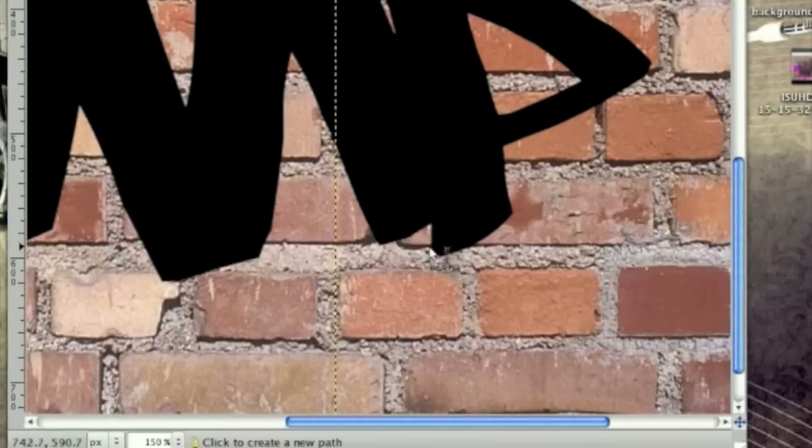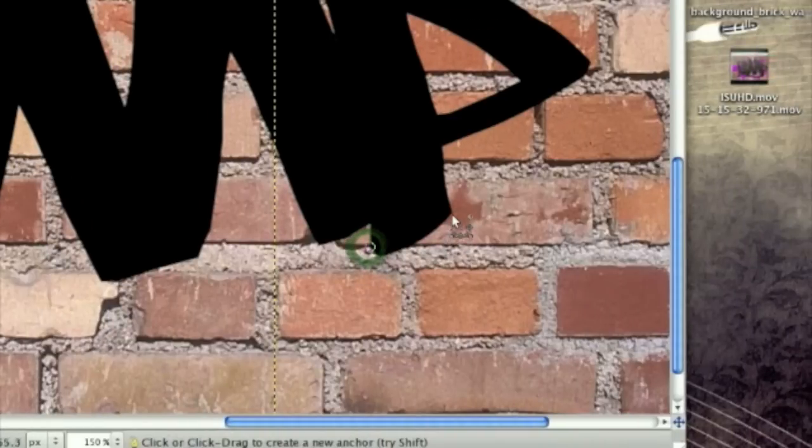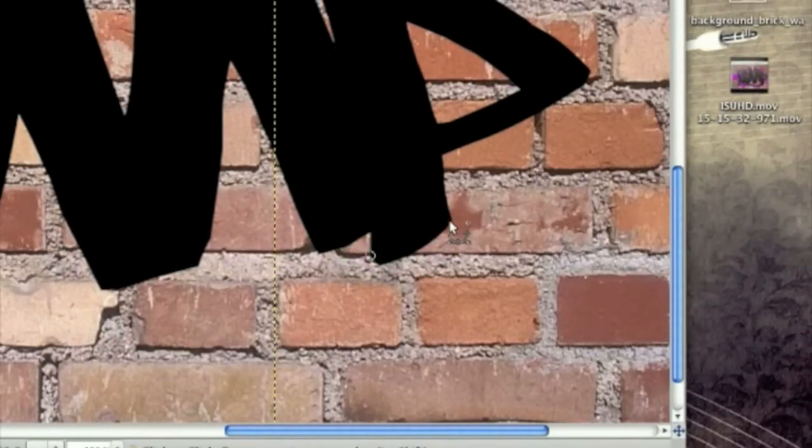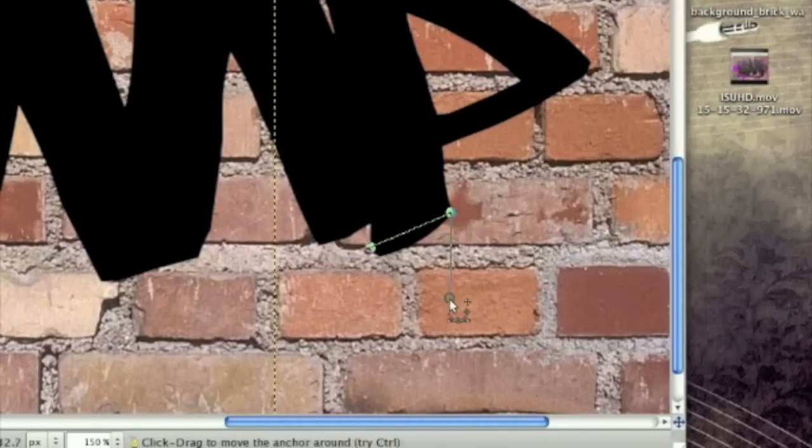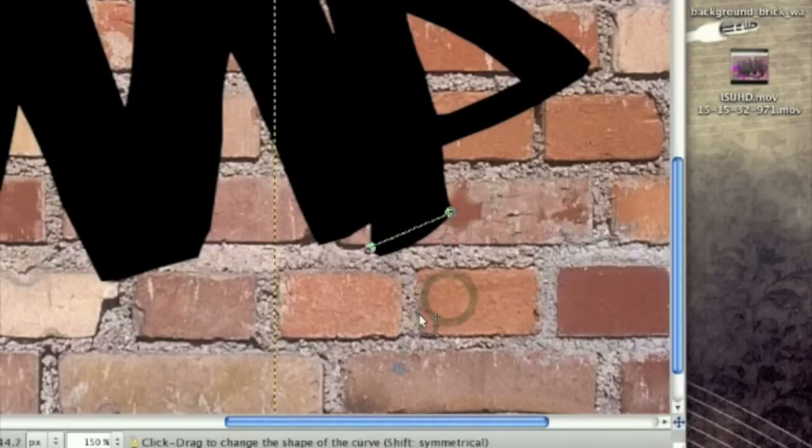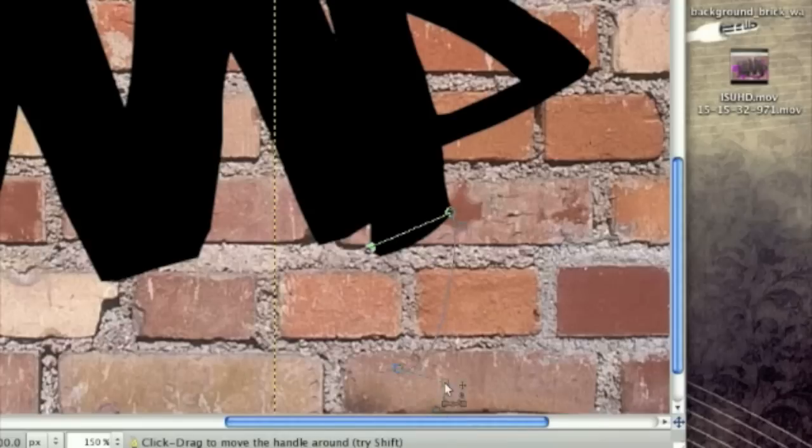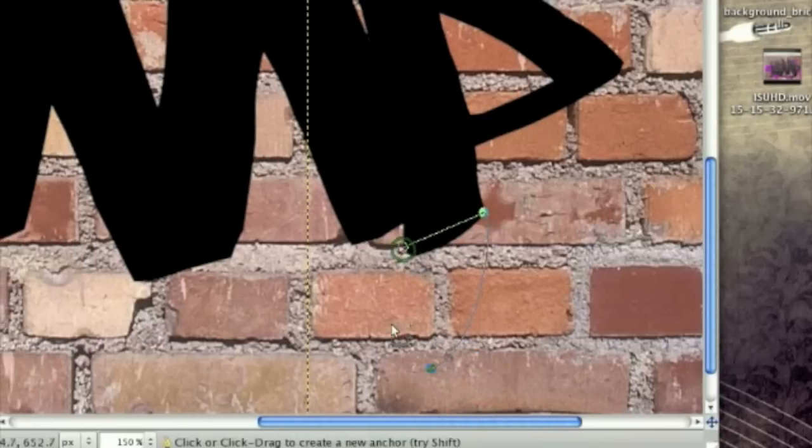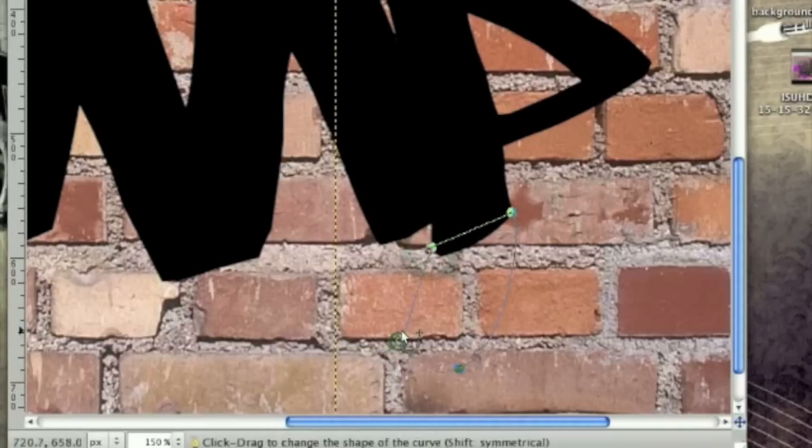And make a start of a path here and a start of a path here. And then kind of curve it down, so you have kind of like a curve from the P.